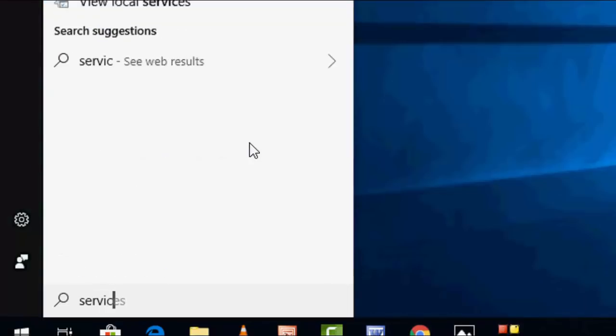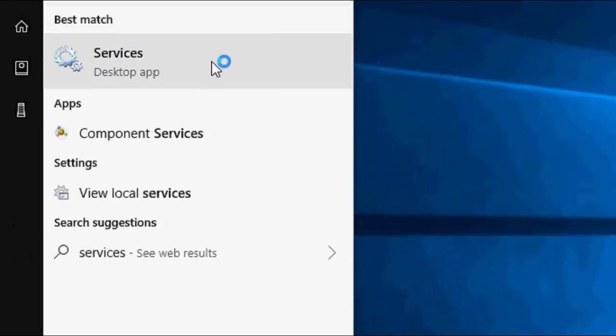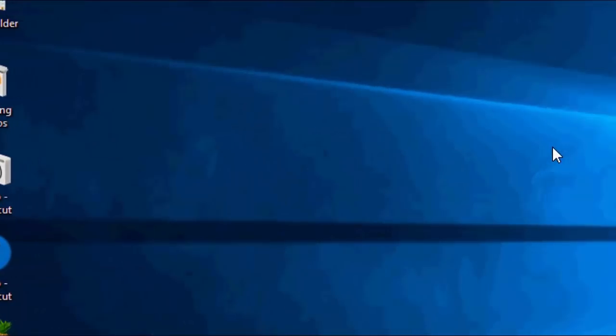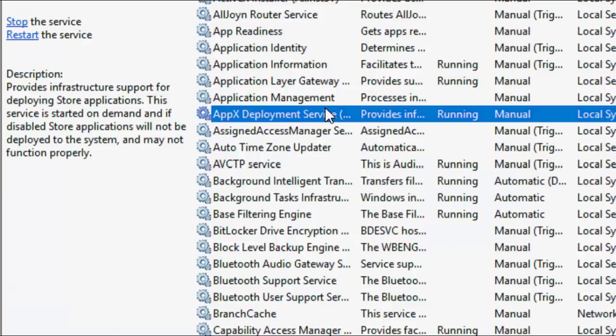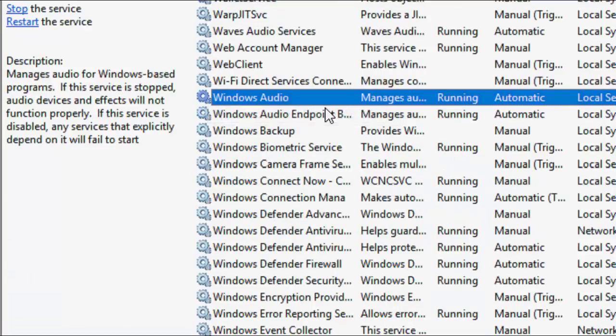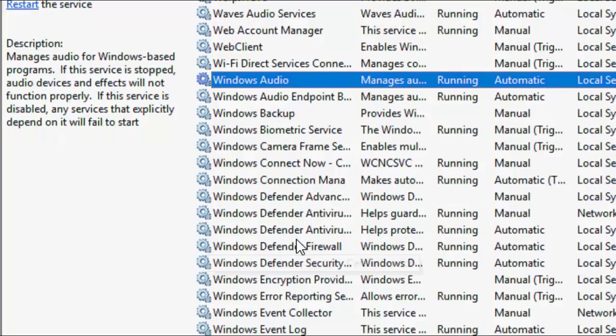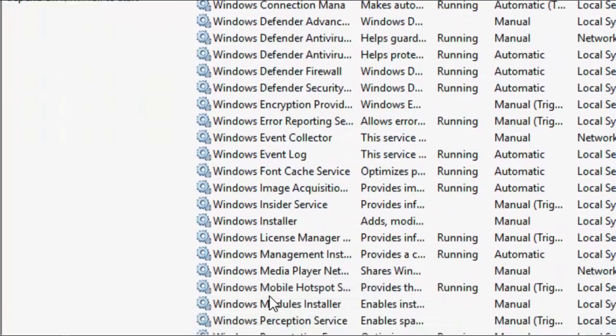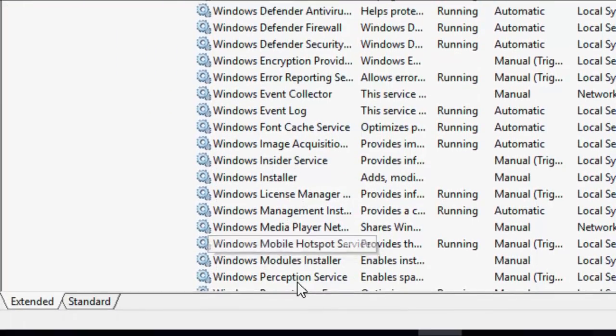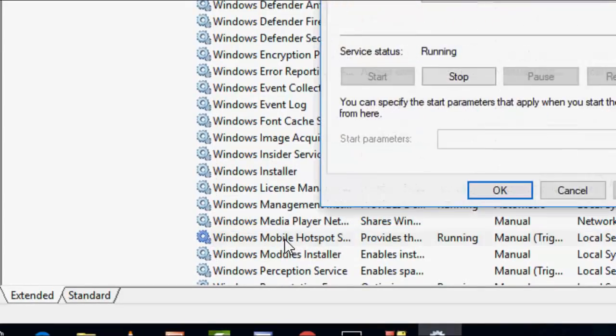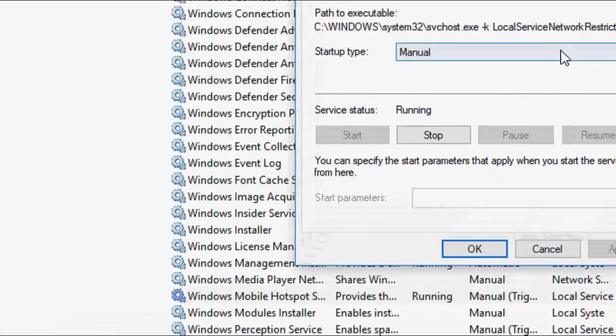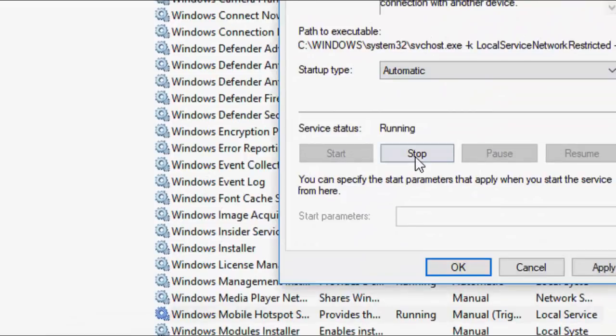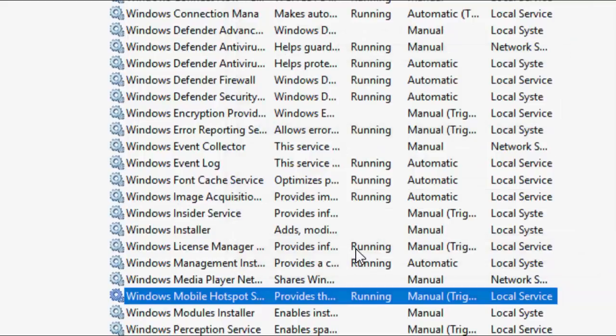Go to Services. Open the Services and search for Windows Mobile Hotspot. Where is it? Right, okay, Windows Mobile Hotspot Services. Double click on this and select Automatic, and then Apply and Start. This will start your Windows Mobile Services.